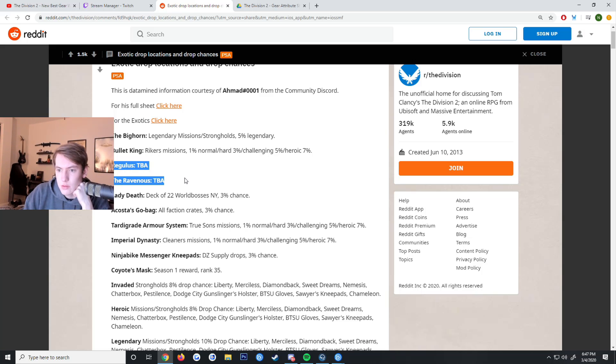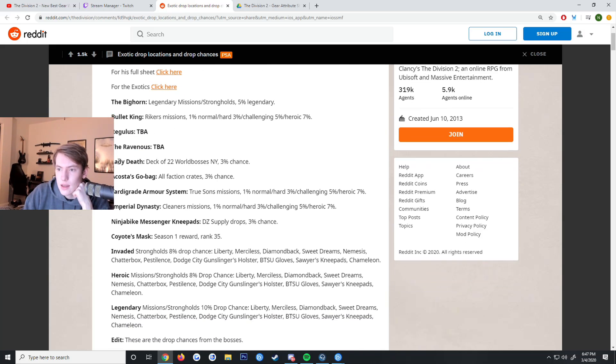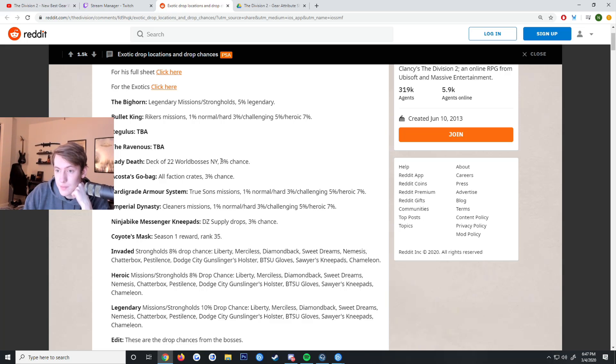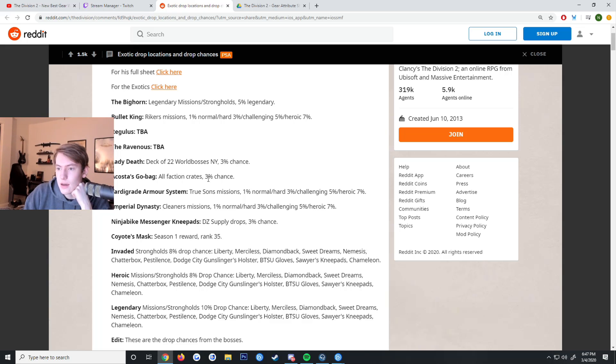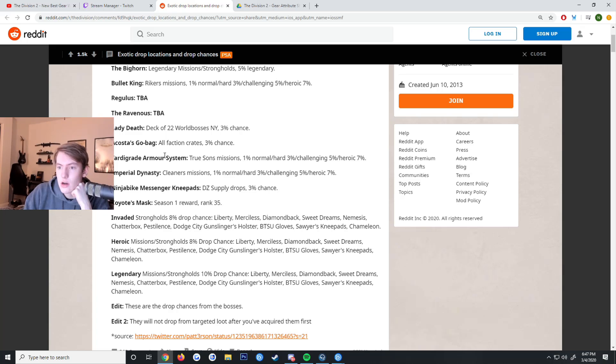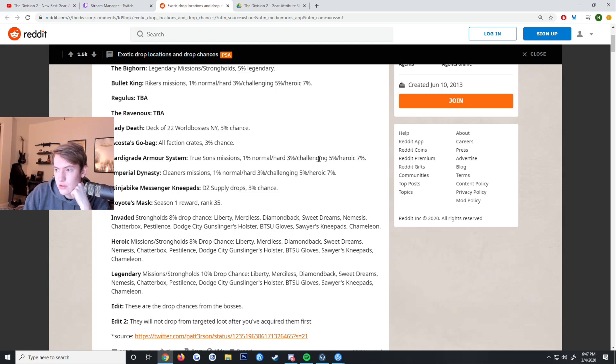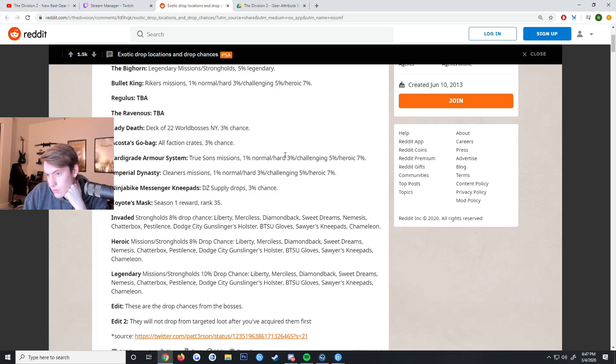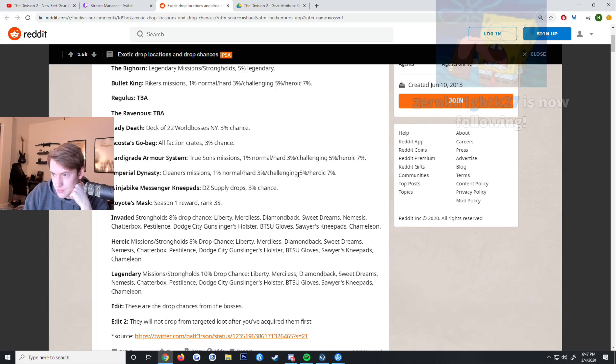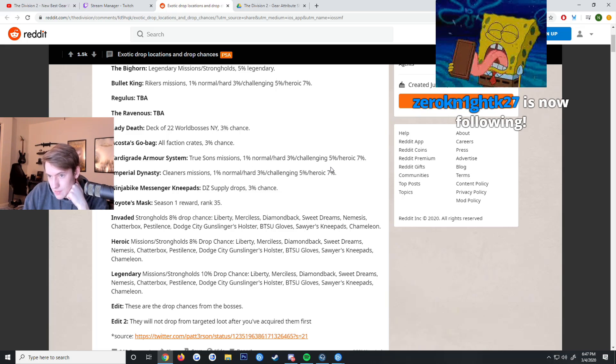Regulus and Ravenous we don't know yet. Lady Death - there's 22 world bosses in New York that all have a 3% chance to drop it. Acosta's Go-Bag you can get from any of the faction crates, has a 3% chance. The Tardigrade Armor System from True Sons missions at 1% normal, 3% hard, 5% challenging, 7% heroic. Imperial Dynasty - Cleaners missions, 1% normal, 3% hard, 5% challenging, 7% heroic.